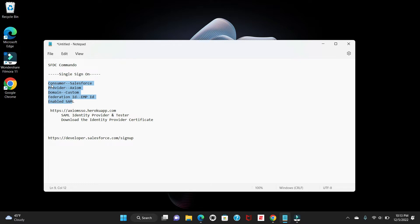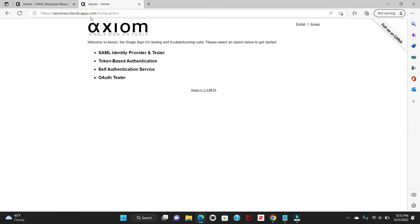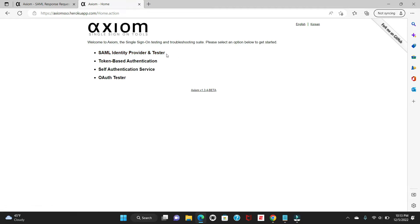I'll start the video with the demonstration of how we are going to configure this. First, you have to log in with this URL — I'll provide this URL in the description. What you have to do next is click on the SAML Identity Provider and Tester. This is a third-party SAML provider, very specific to our testing scenario. If you are keen on using Microsoft Azure or any other third-party provider you can, but for this tutorial this is the best and most suitable third-party application for integrating with Salesforce. It is very good for beginners.